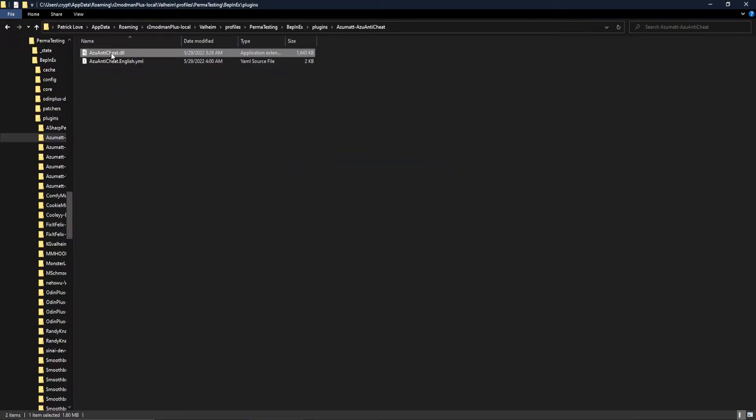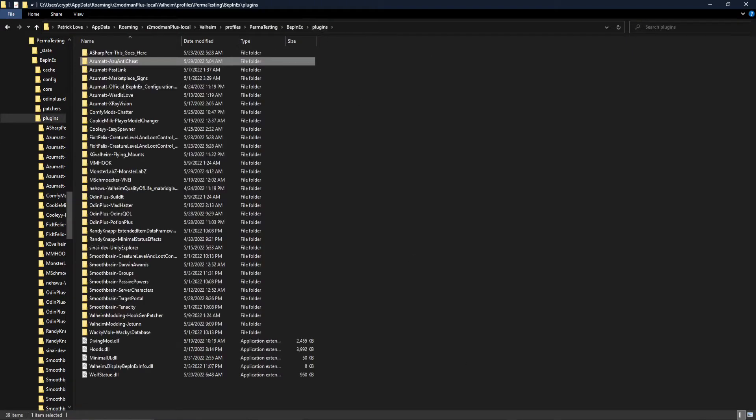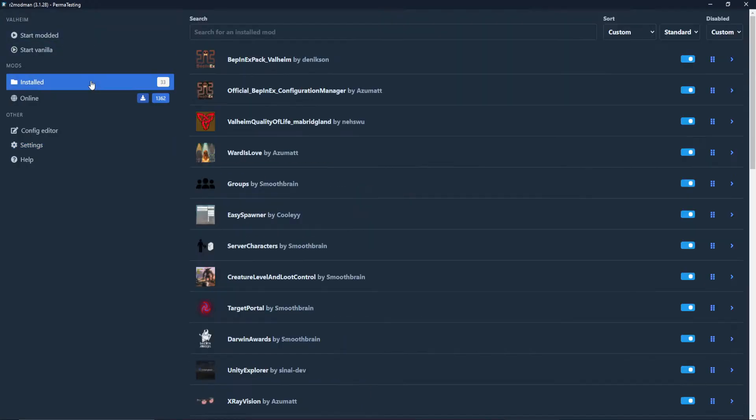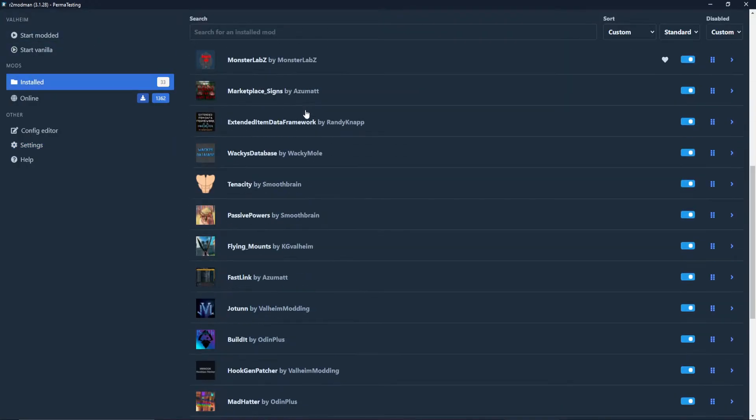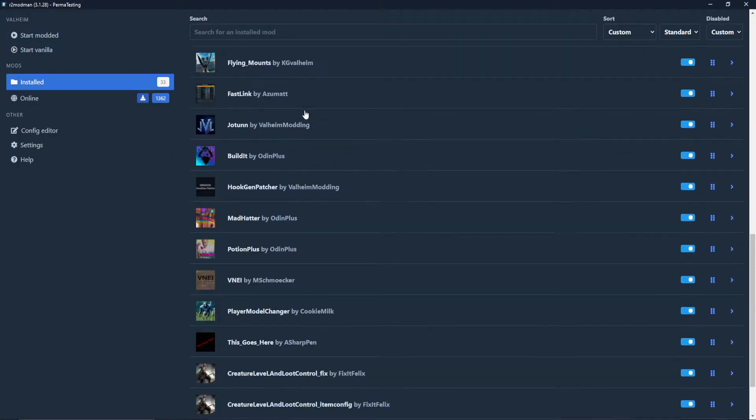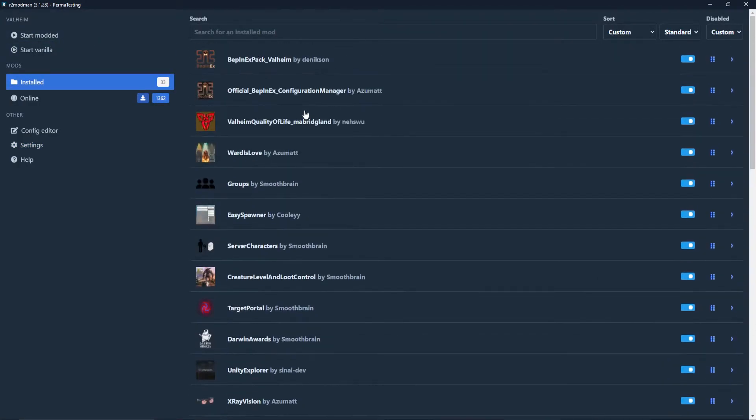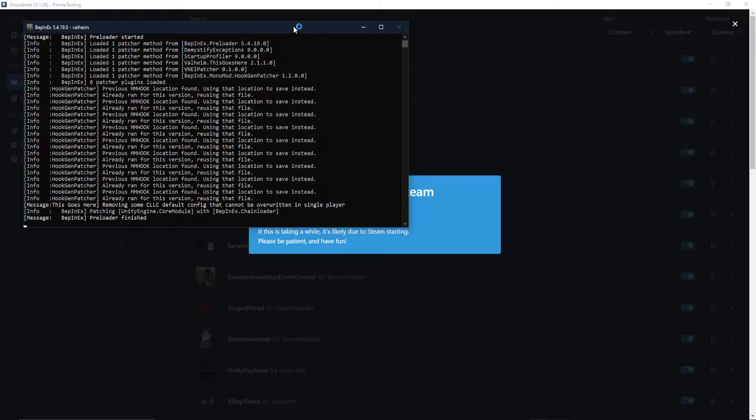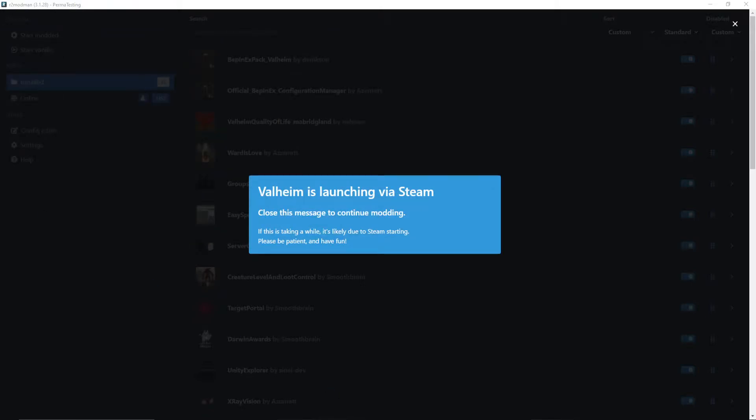So by default, you get the DLL. By default, you get the YAML file. We are going to boot up our game. We want all 33 of these mods here to be forced onto the client. So I'm going to boot the game up with this current profile, with the anti-cheat and everything installed.